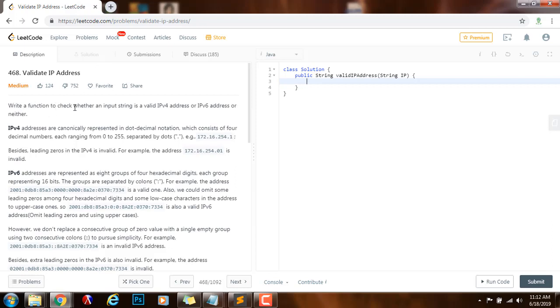Write a function to check whether an input string is a valid IPv4 address, IPv6 address, or neither.